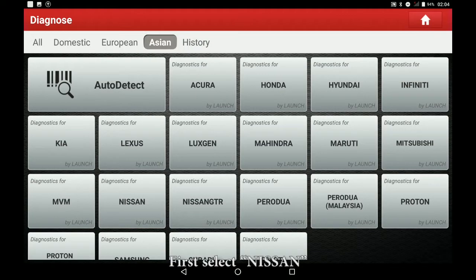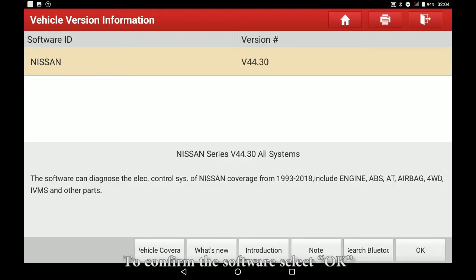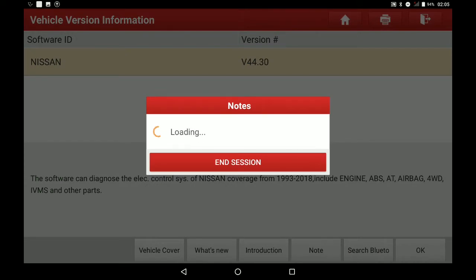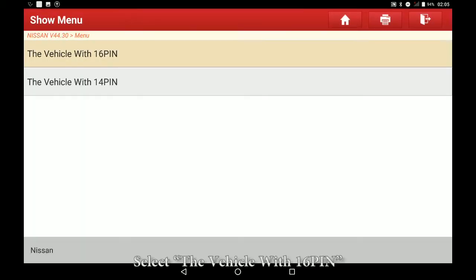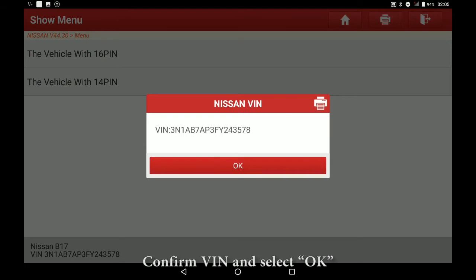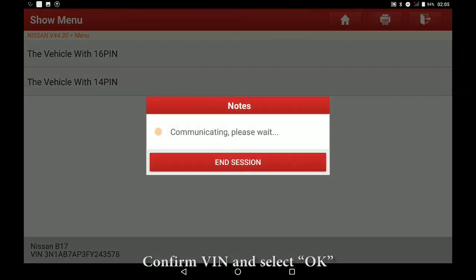First select Nissan. To confirm the software select OK. Select the vehicle with 16 pin. Confirm VIN and select OK.